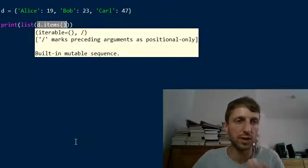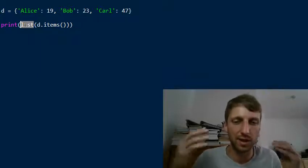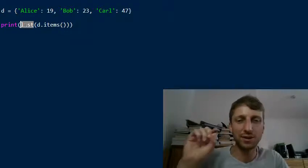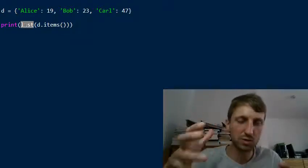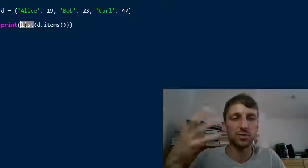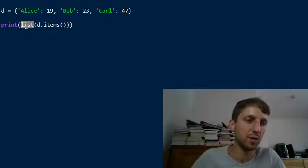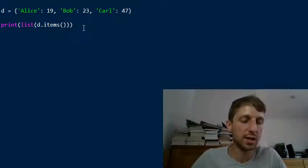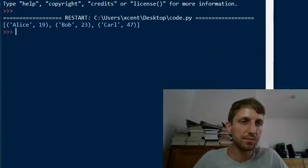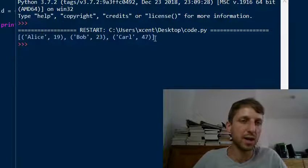Now you convert it to a list so that you instantiate the iterable in memory. Otherwise it would just create the iterable and dynamically generate the key-value pairs when you iterate over it — it's not yet instantiated in memory. So you should use the list constructor, and then you can print the result.